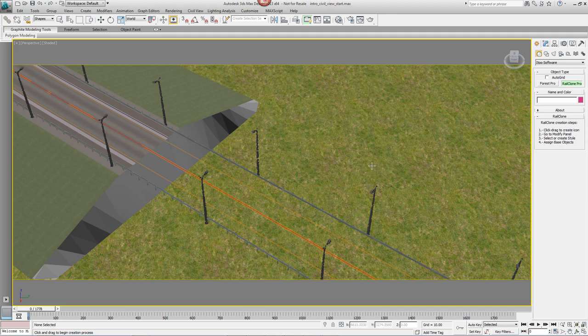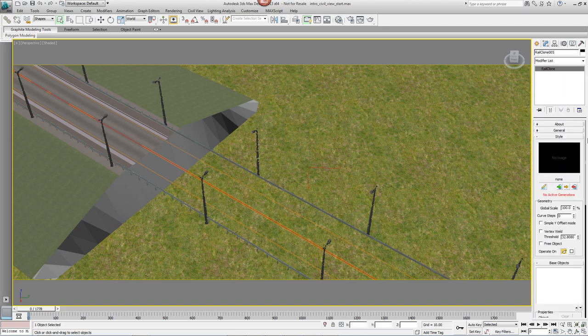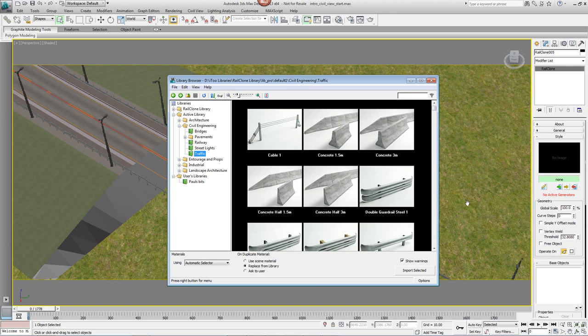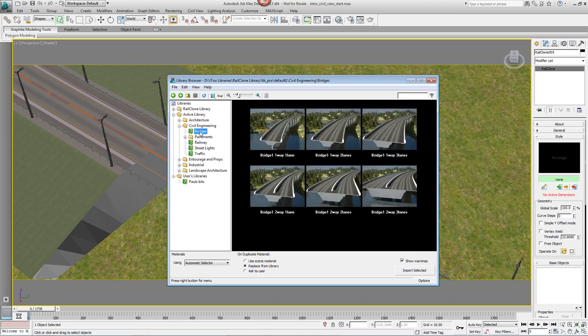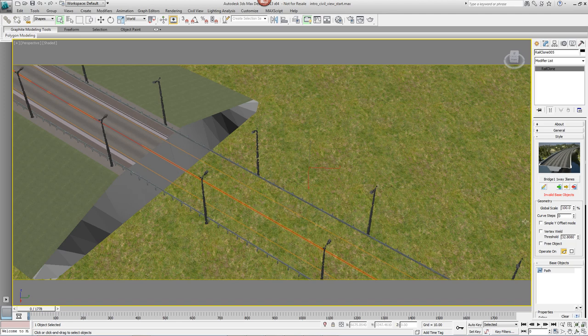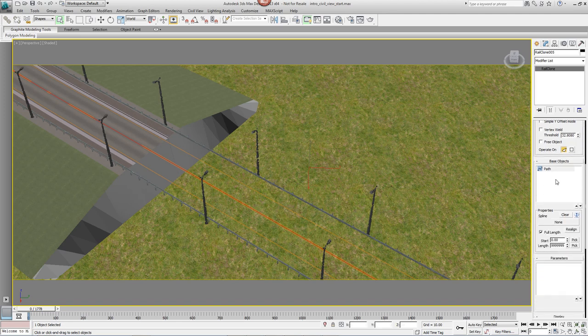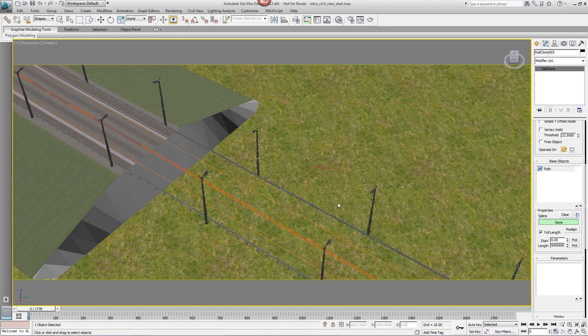Finally, we'll add the bridge. This is going to use a different spline. So we'll create a new RailClone object by going back to the Create Panel, clicking on RailClone Pro and dragging one out anywhere in the scene. Go to Modify, open the Library Browser and go to Bridges and pick Bridge One Way Three Lanes. Come back to Base Objects, pick on the Spline Picker and pick the Bridge Spline from the scene.